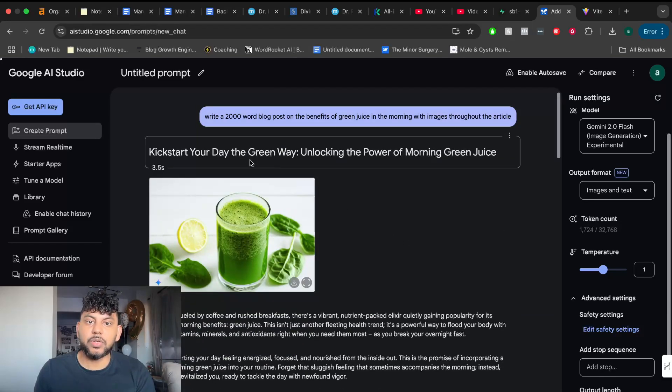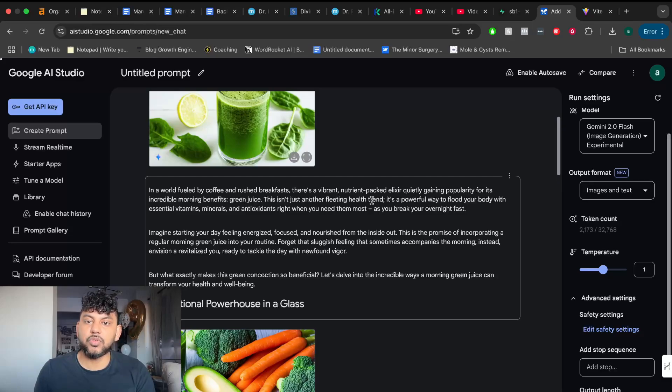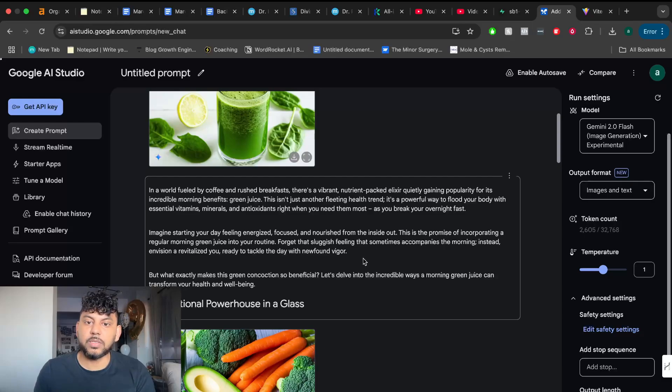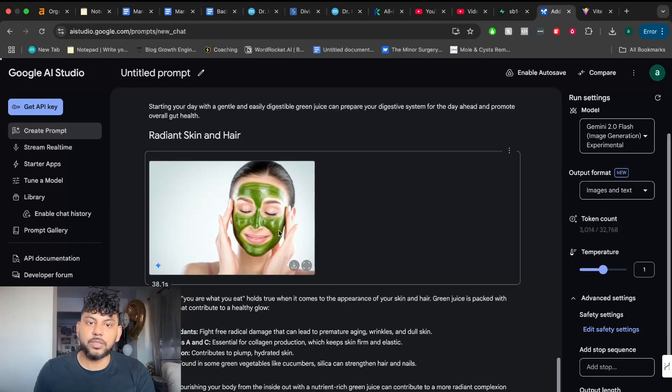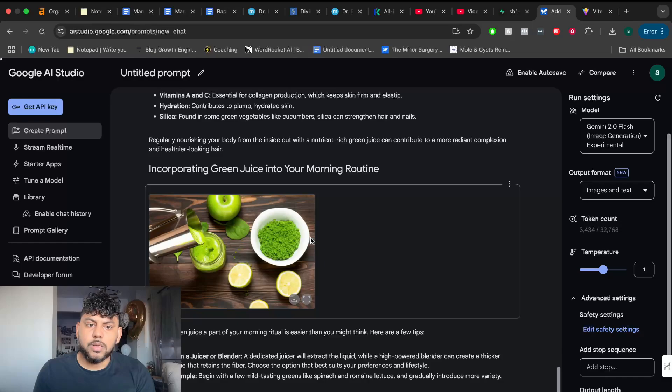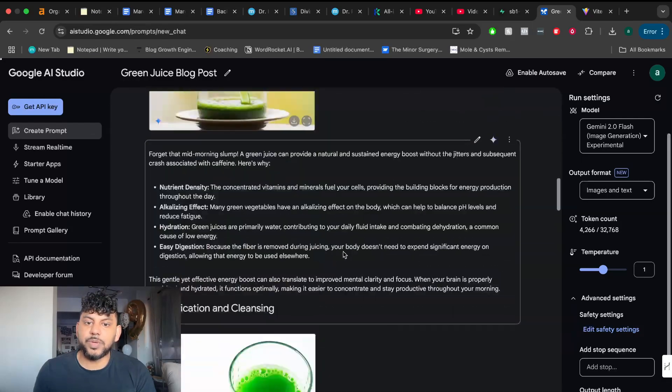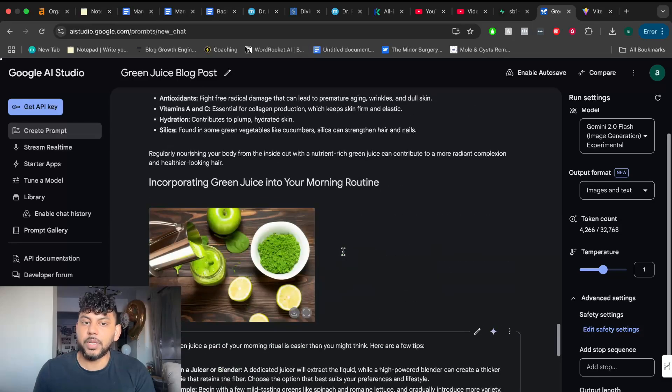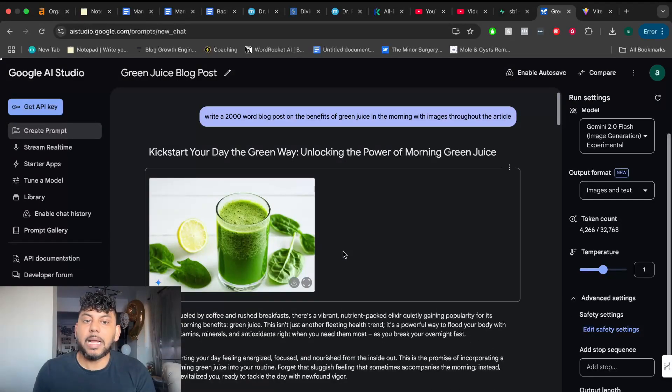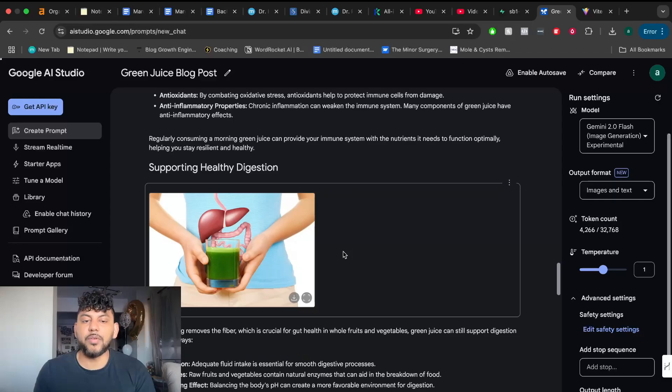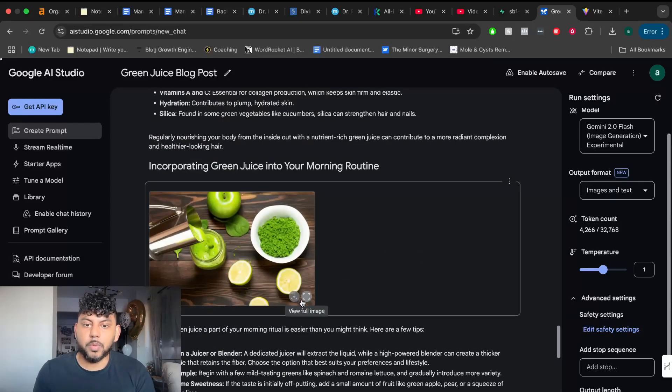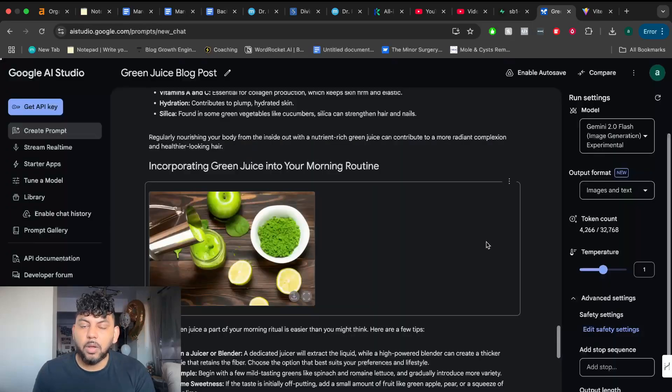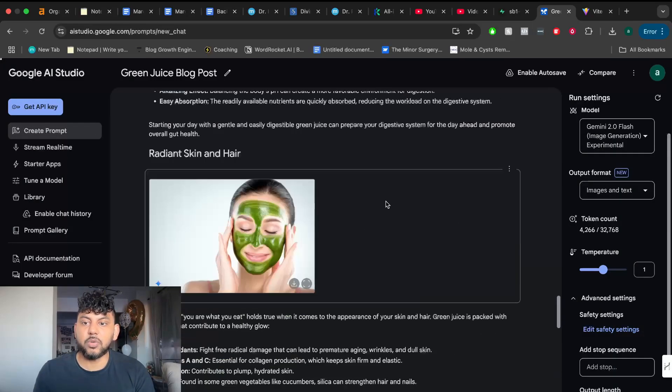Again, more images. This is pretty good, right? Kickstart your day. The green way in the world fueled by coffee and rush breakfast is environment, nutrition-packed, quietly gaining popularity. Imagine starting your day feeling energized, focused, and nourished from the inside out. Support healthy digestion. This is a nice image. Radiant skin and hair. Okay, so overall, this is the copy in which we get back. Not bad by any means. I think that this is a pretty good article. In my opinion, the images look very kind of basic and a little bit stock-ish. It doesn't look as clean as I probably would like it to look like. But again, overall, you're able to generate text and images in one shot.